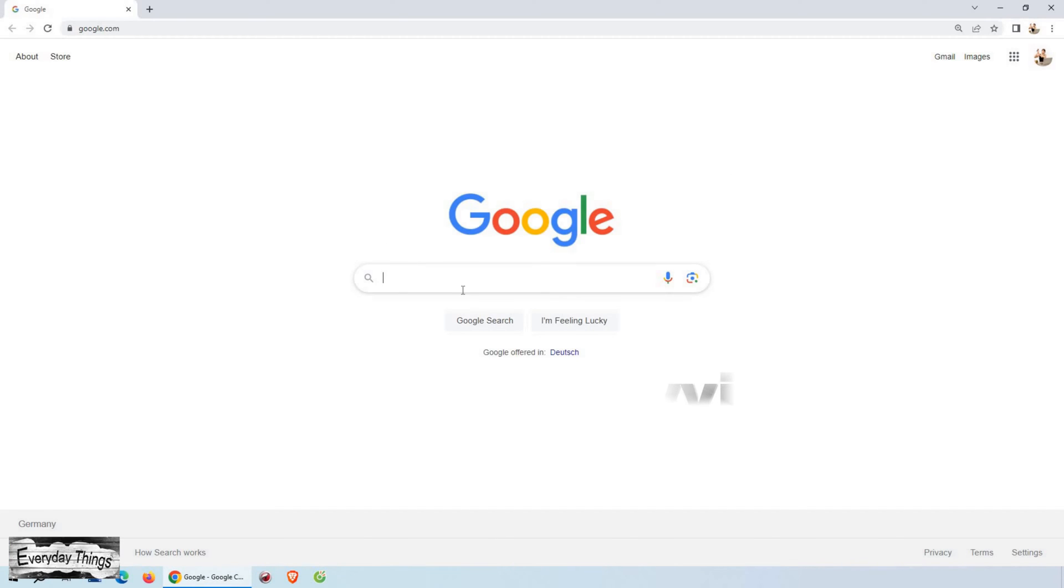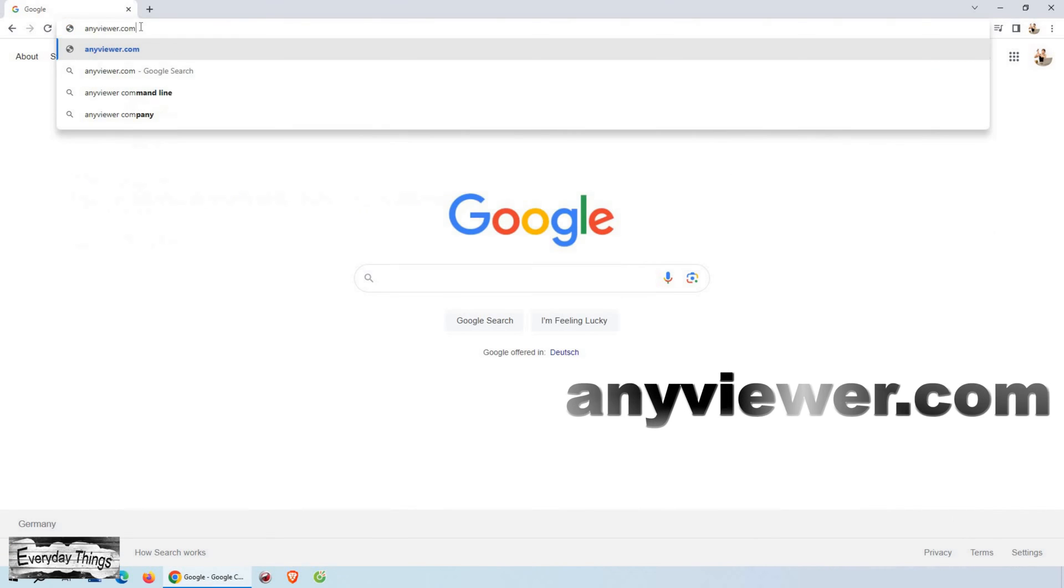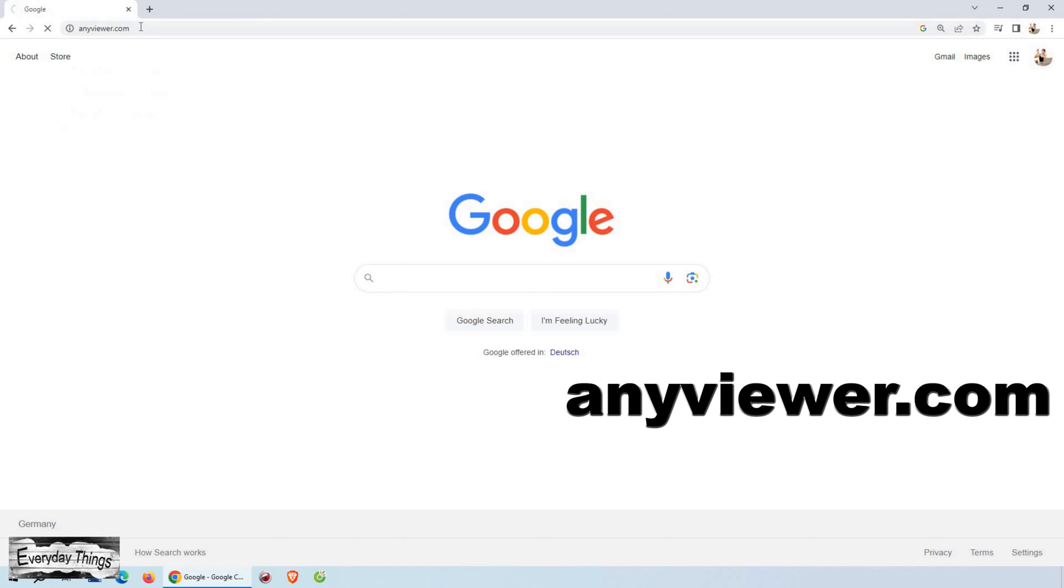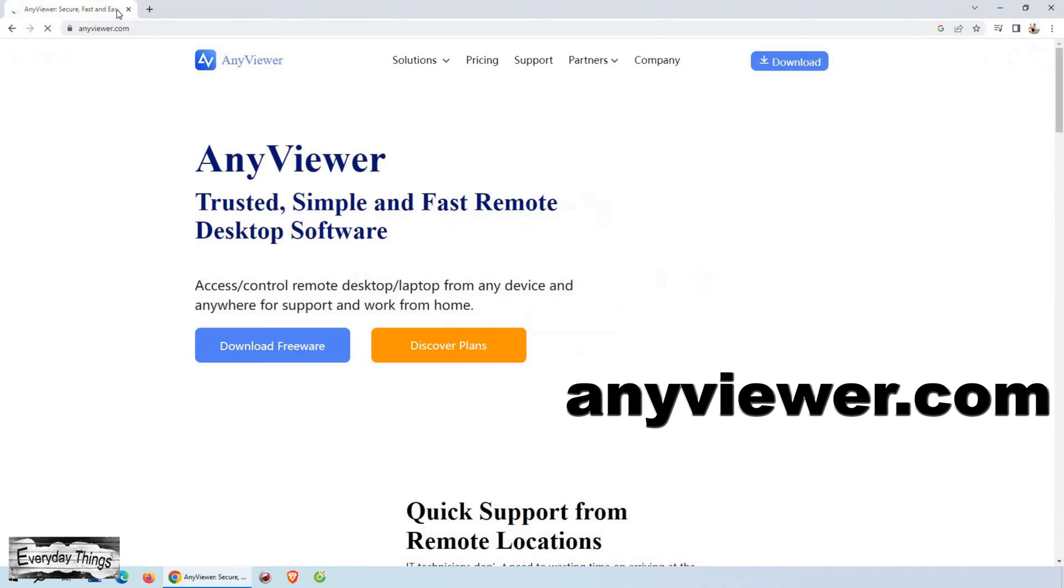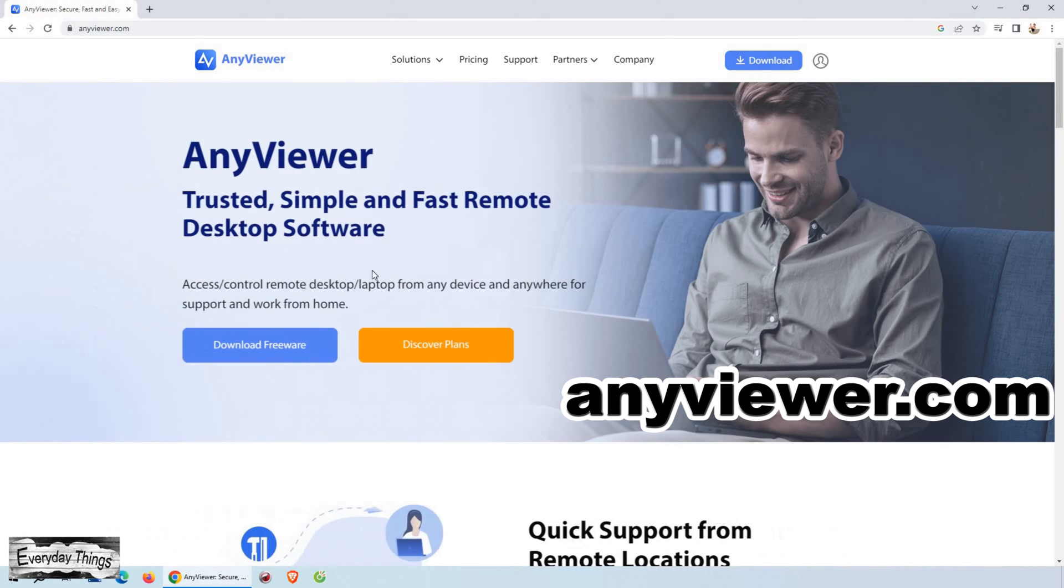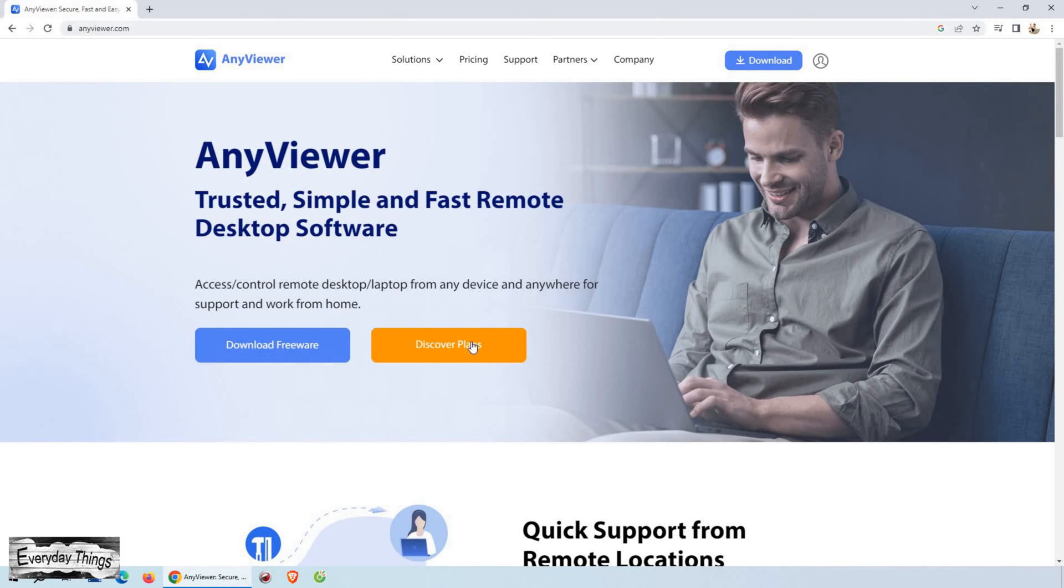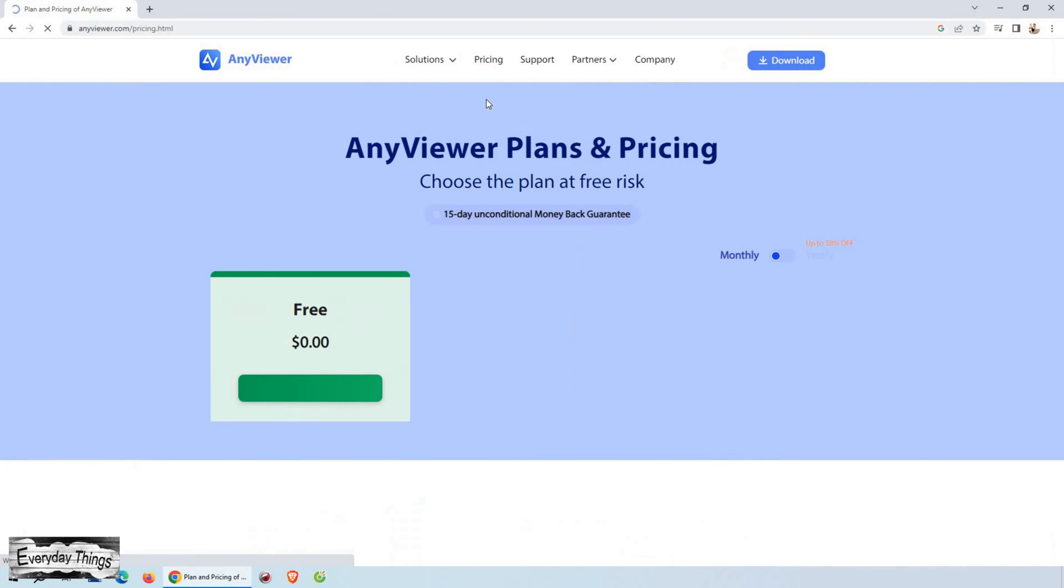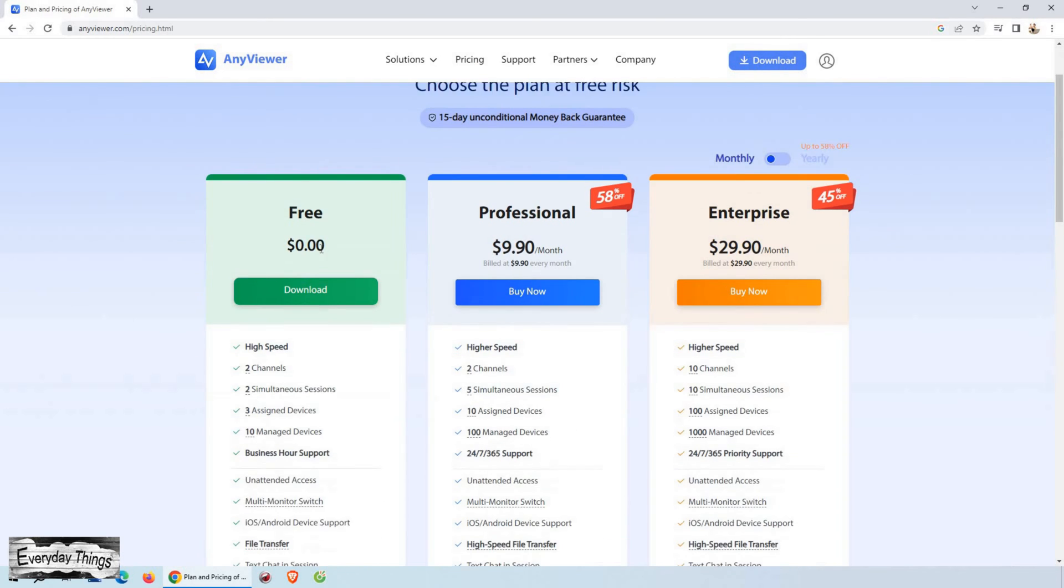To begin, you'll need to download a simple software called AnyViewer. Just open the browser on your PC. Once it's open, simply type in anyviewer.com in the address bar. This will take you to the official website of AnyViewer.